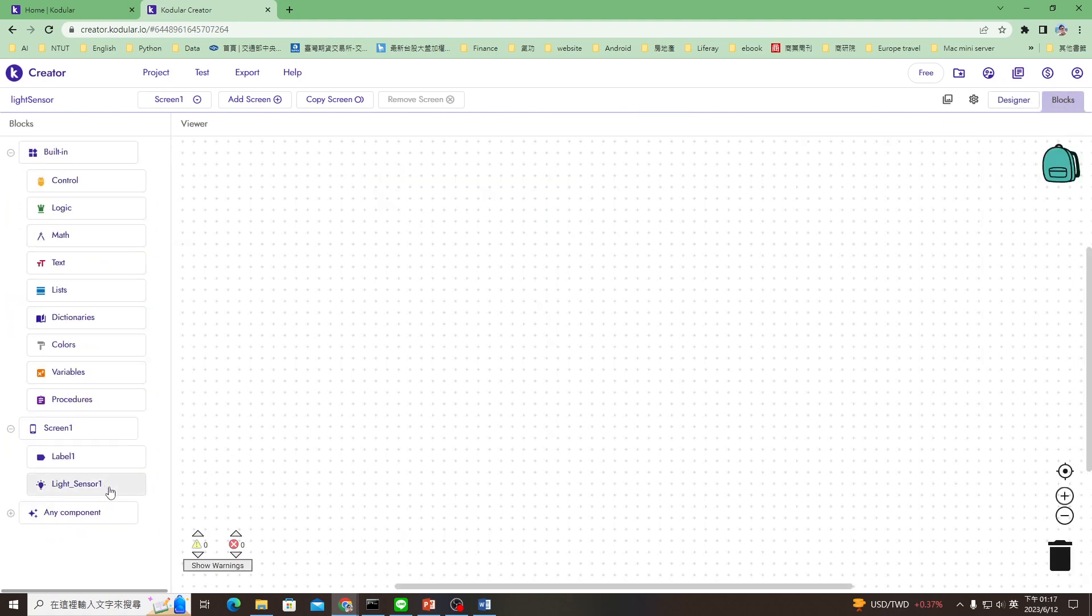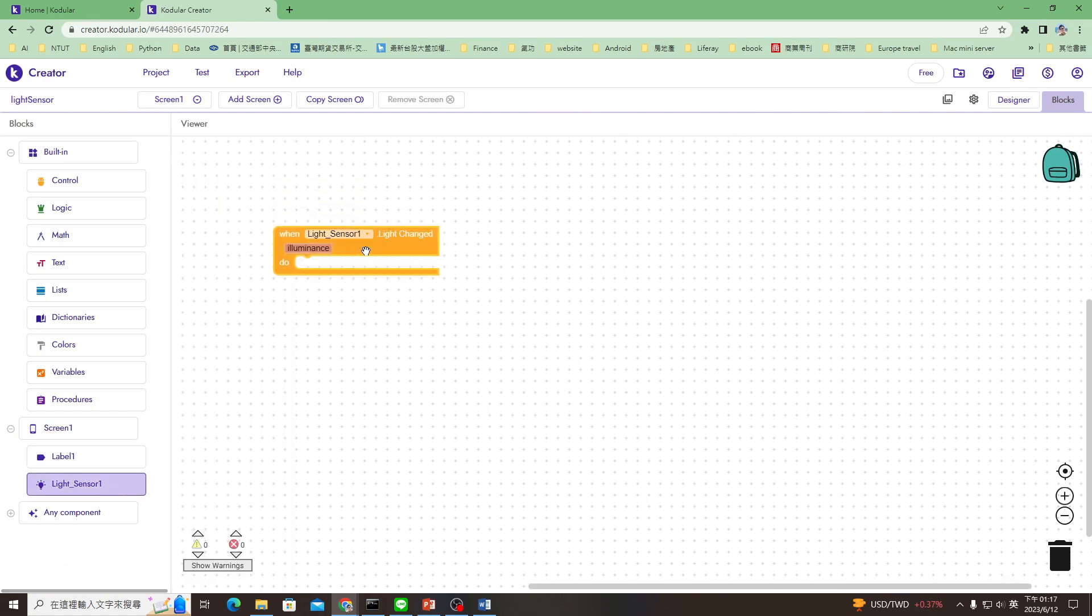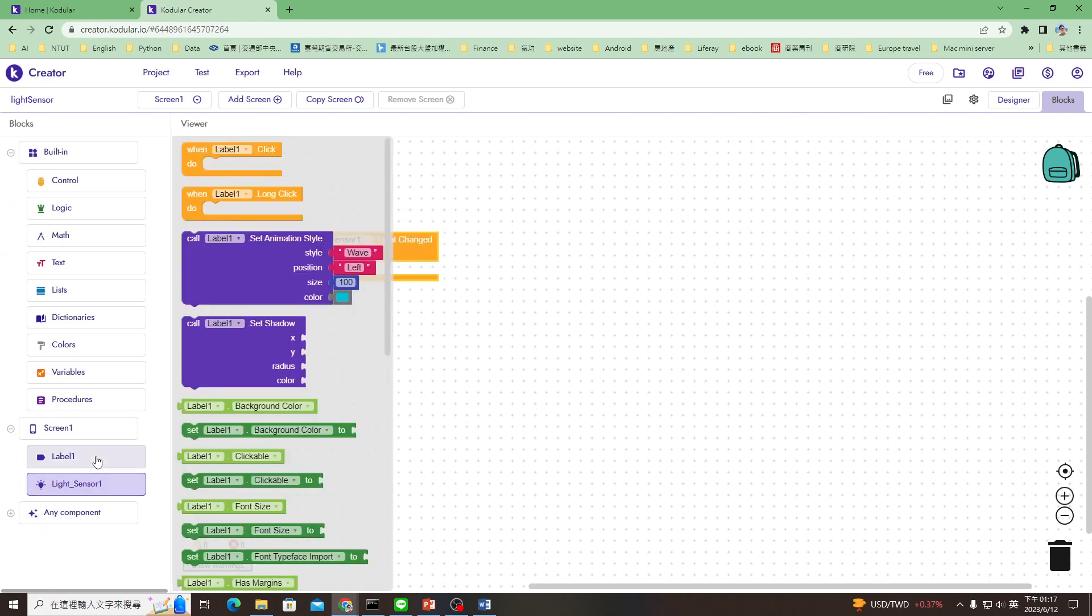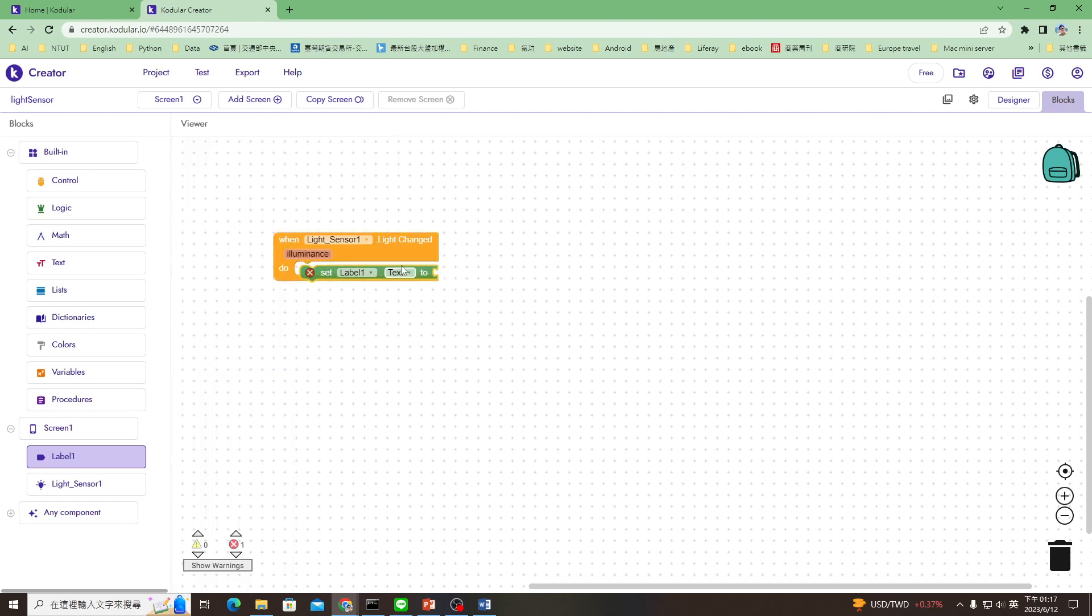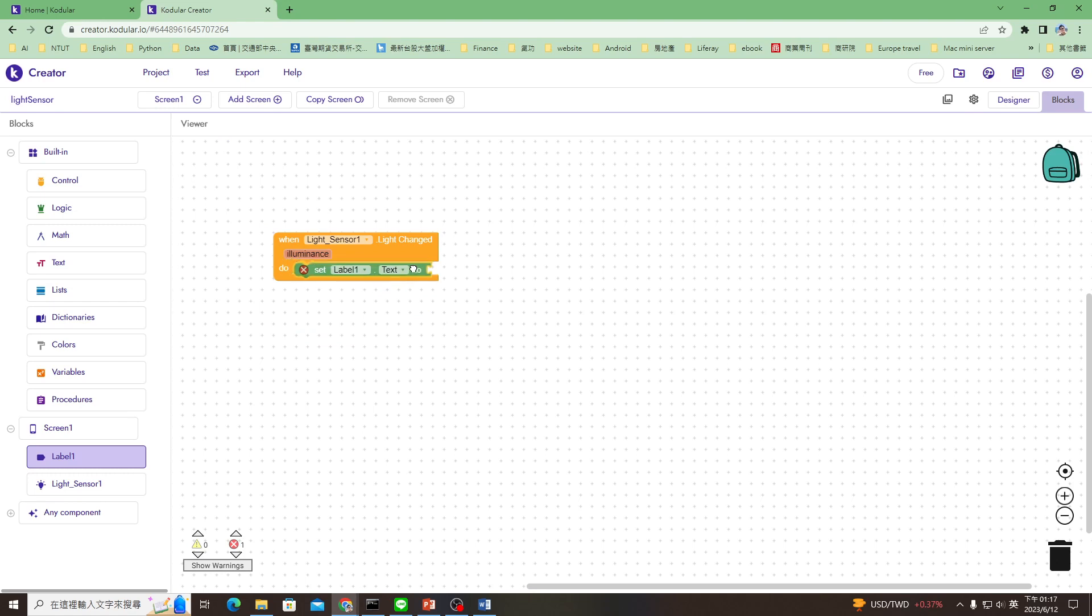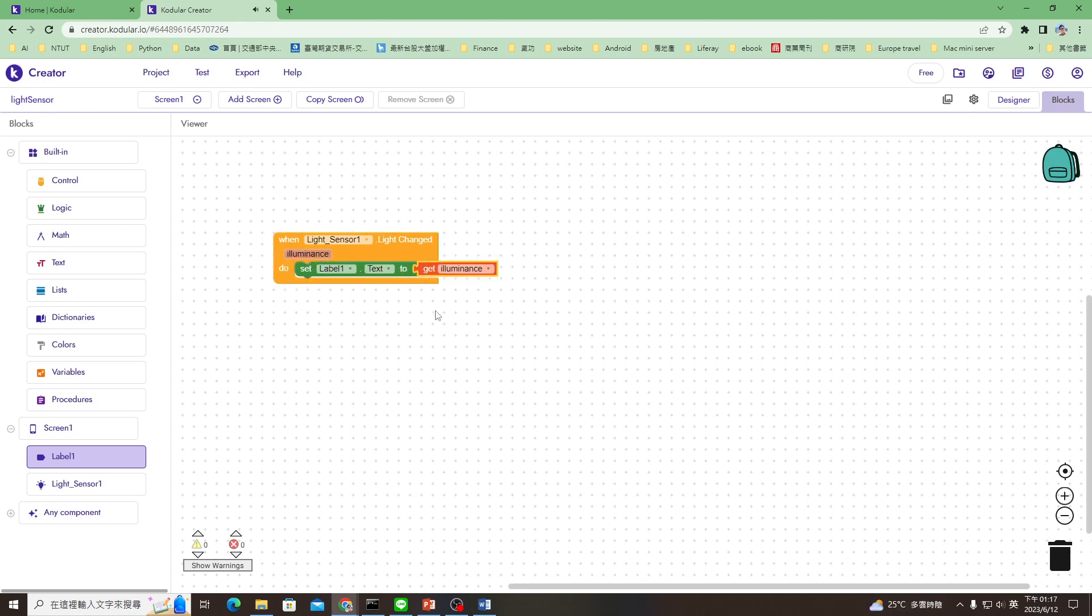When the light sensor changes, it will read the value and write to the label text. So we find label1.text to get the luminance. Voila, that's it. The app is complete.